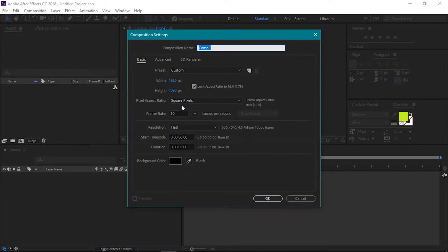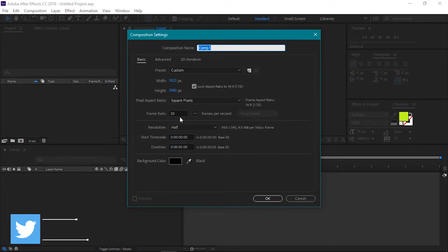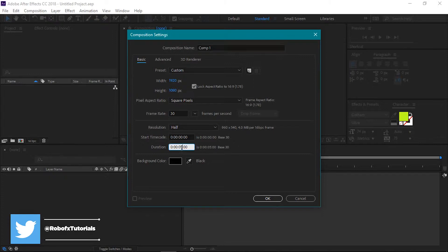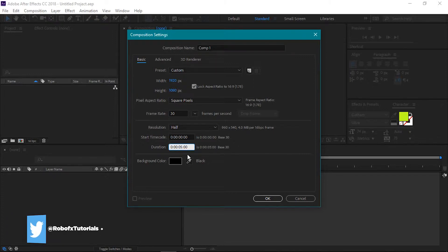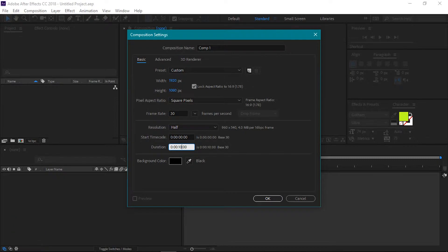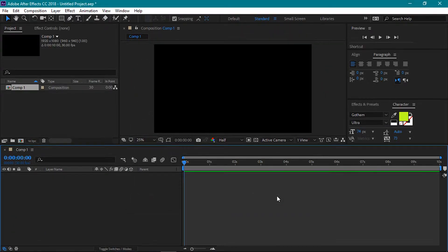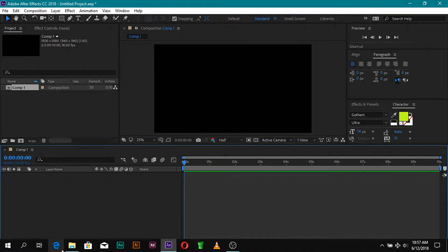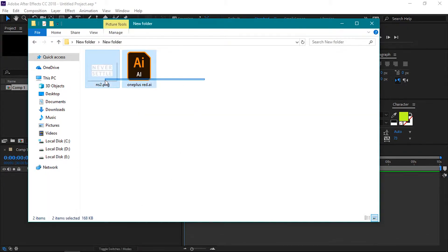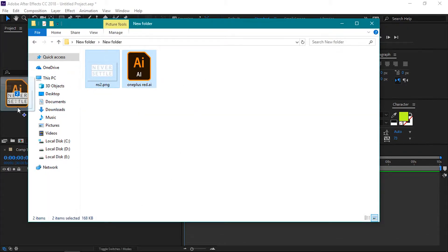Jump into After Effects and create a new composition. I'm using the 1920x1080 resolution. The frame rate is 30. The duration for the animation will be 10 seconds. Press OK. Next let's import this project's assets. Drag them into the projects window. Perfect.